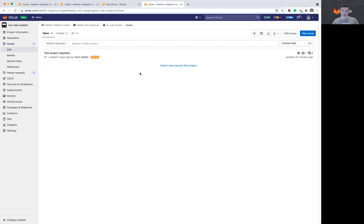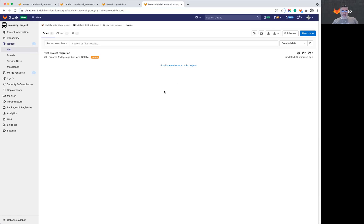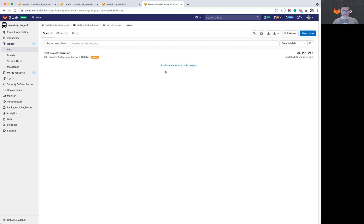So group migration is a complete replacement for the group export and import process. It makes it a lot easier to do this because it's a one-click single-step action that you need to take in order to migrate your entire top group with all of the subgroups included. And then once we have the ability to migrate the projects under that as well, you will no longer need to export the project file and import it. It will just be done automatically for you when you migrate the group.